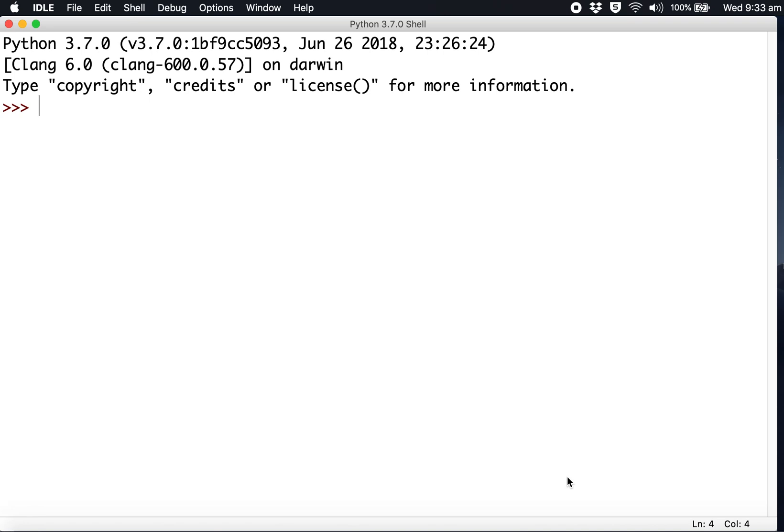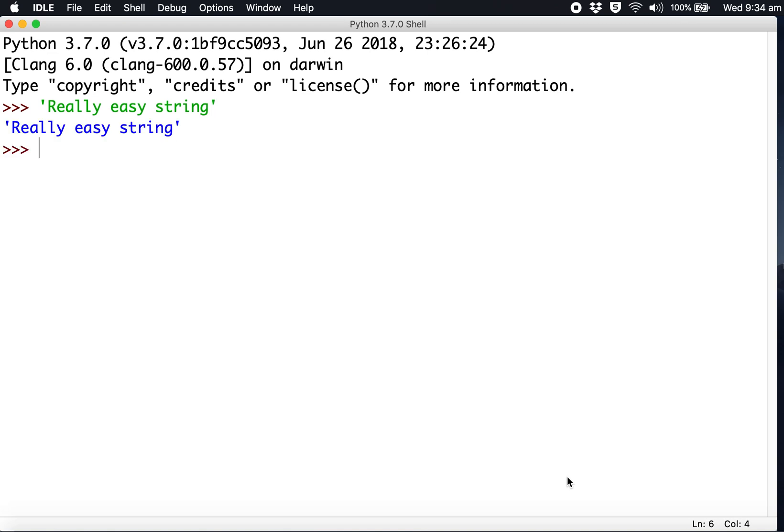To start with Python, open the Python IDLE program and we're going to create a string. A string is really easy - just type 'really easy string' - and that's all it is. It'll print that string. You can use single quotes or double quotes.